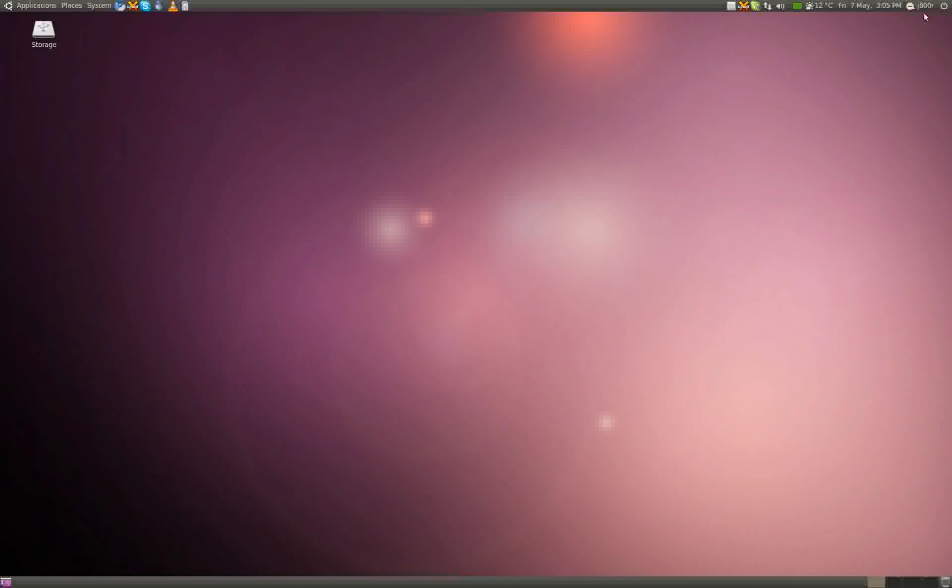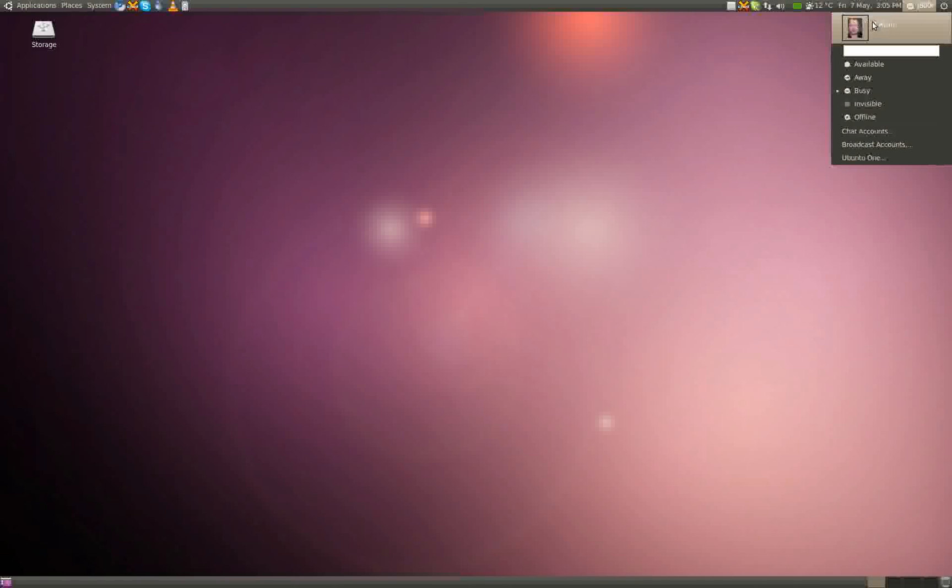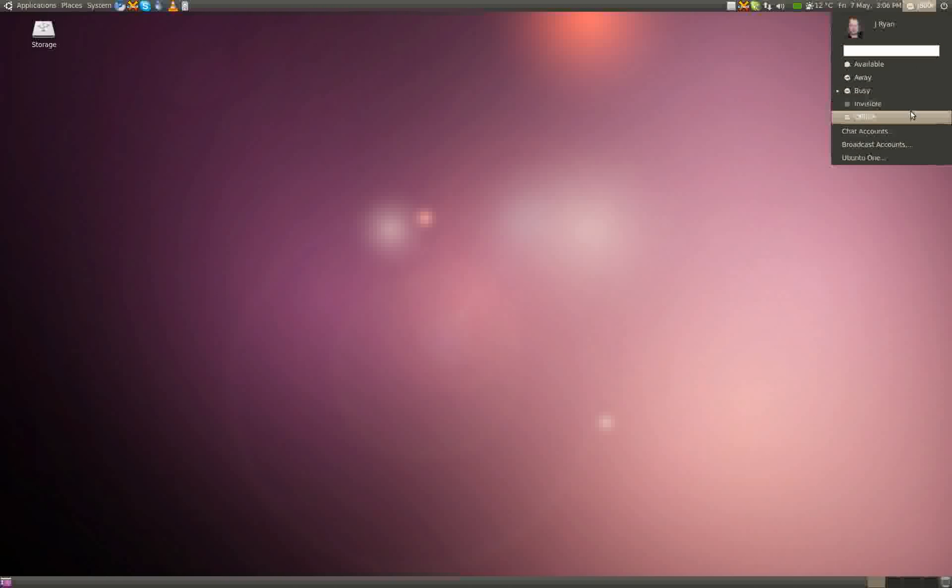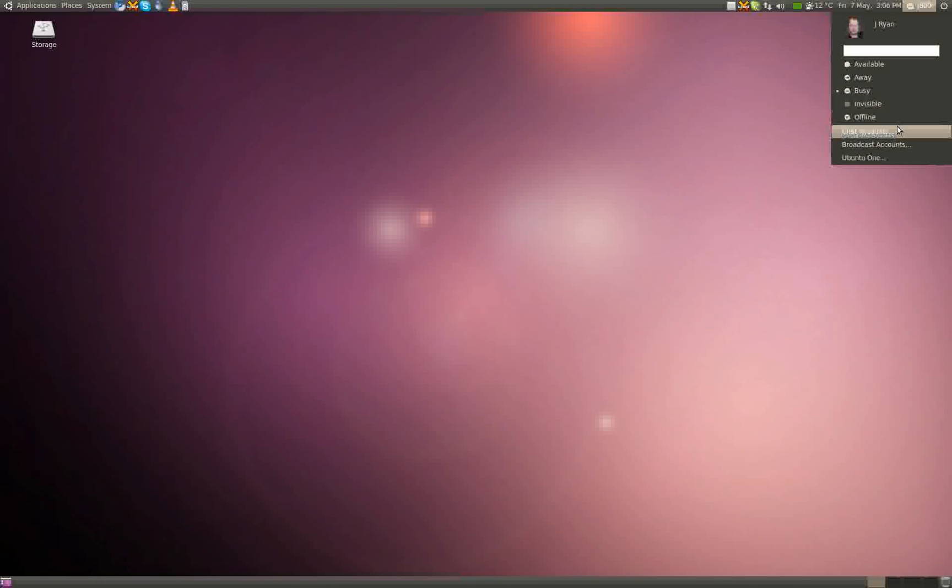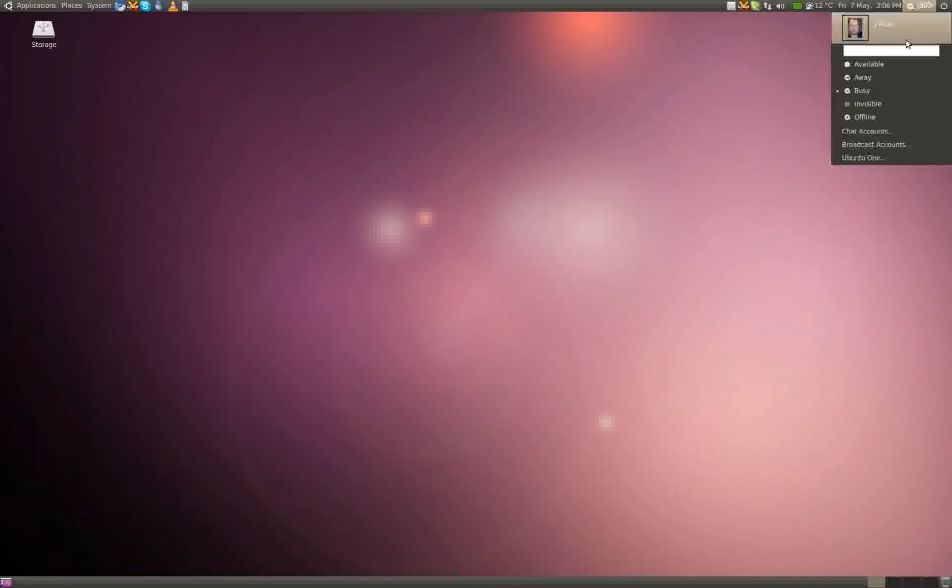Now, this used to be integrated with the power button here. If you click here, right, you can set yourself a personal avatar next to your username and such. And here, you've got your statuses for your chat account, for your messenger, basically. Available, away, busy, visible, offline, as I say, which will change it for your messenger. Here, you've got setting up your chat account, setting up your broadcast account in Gwibber, and setting up Ubuntu One, which was also available in Karmic Koala. Now, this is the interesting part.